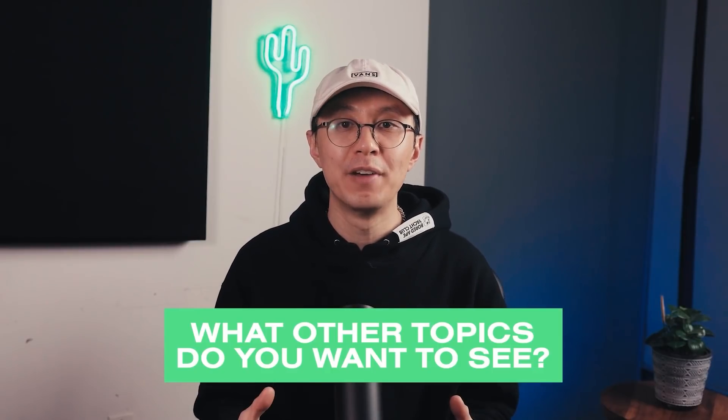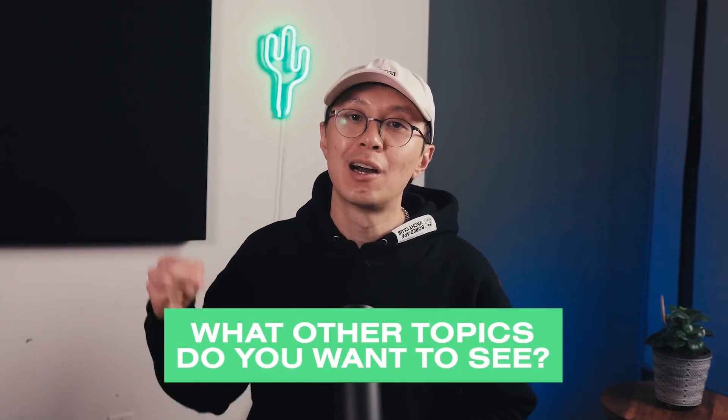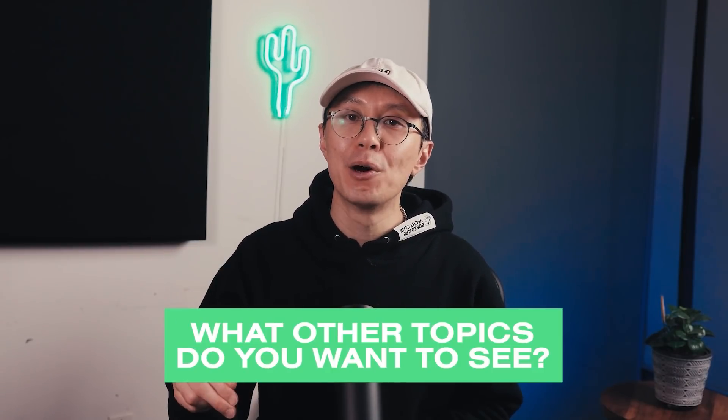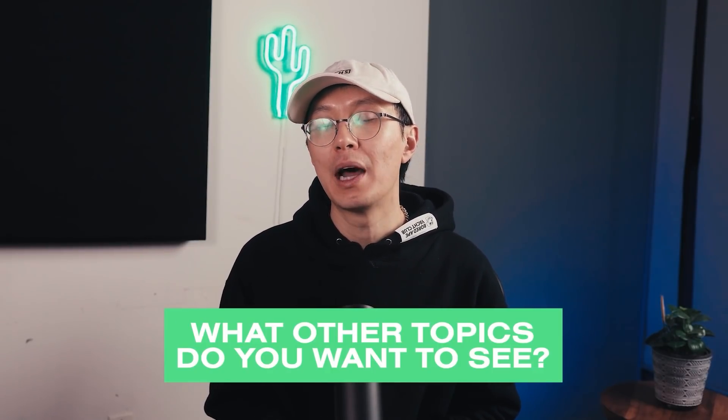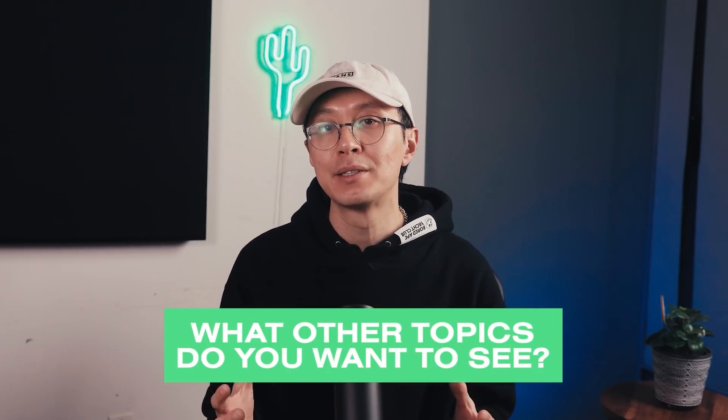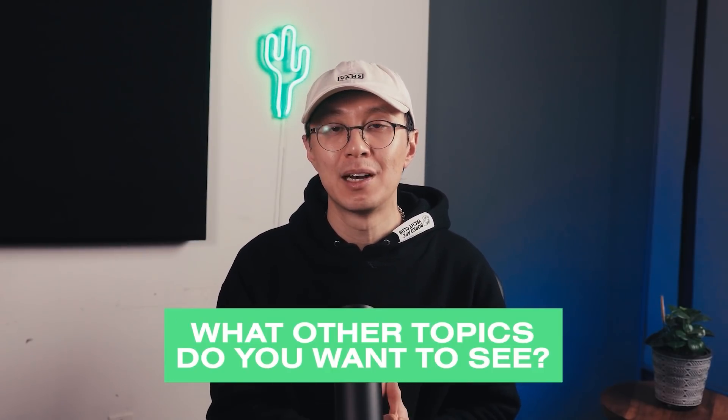And also, I want to keep creating content that actually helps you and brings you value. So comment down below and let me know what other topics you'd like to see me cover. What other issues are you having with music production and what other genres do you want to see me produce? All right, without further ado, let's get right into it.